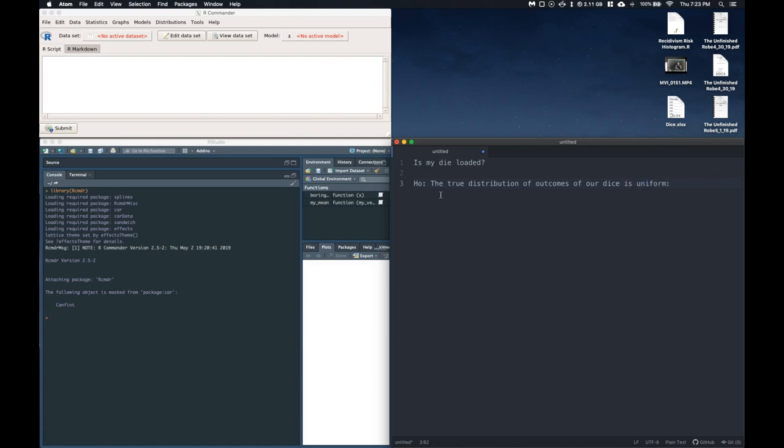Or we could say P1 equals P2 equals P3 equals P4 equals P5 equals P6, which equals 1 divided by 6.